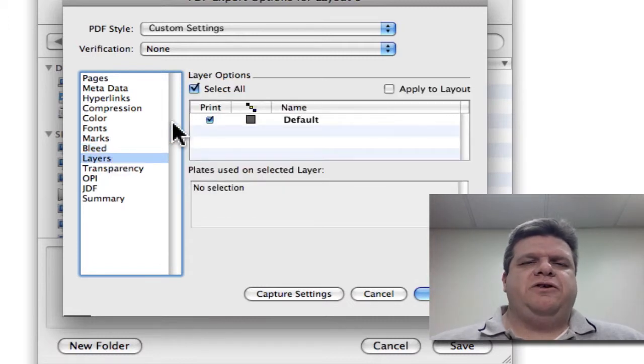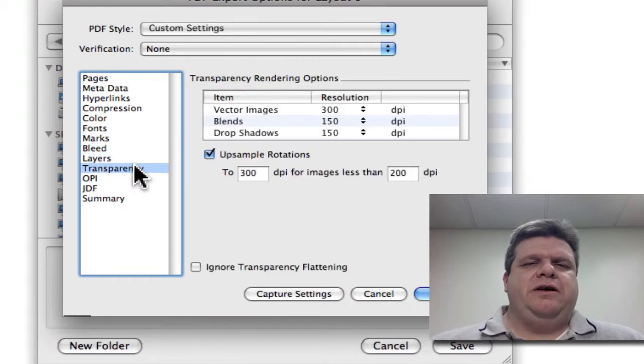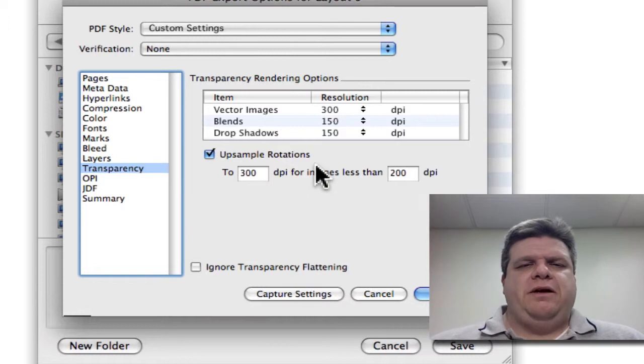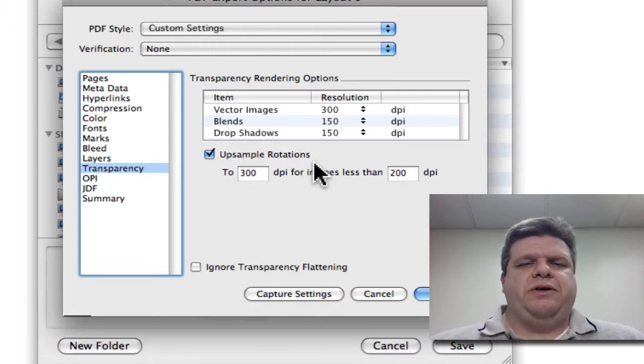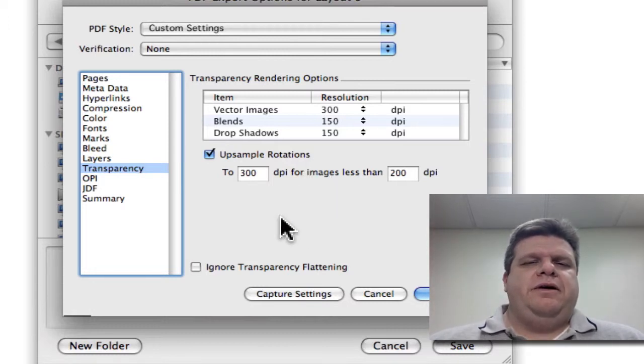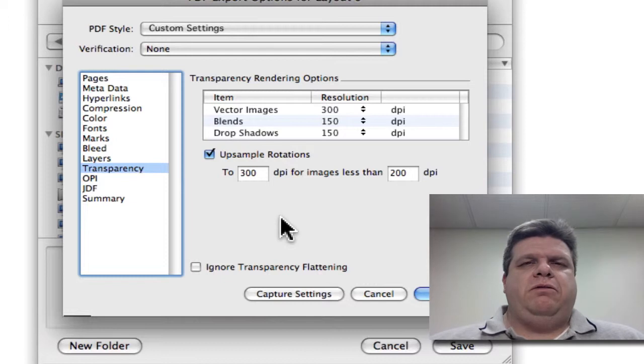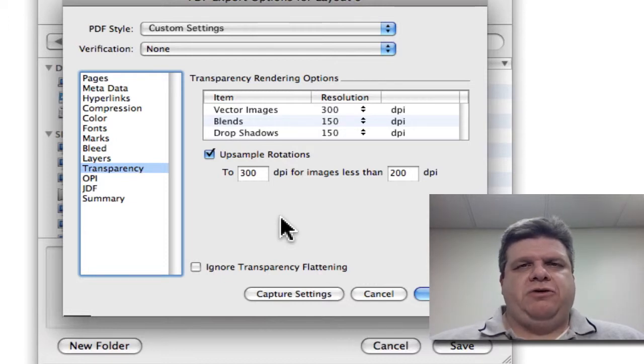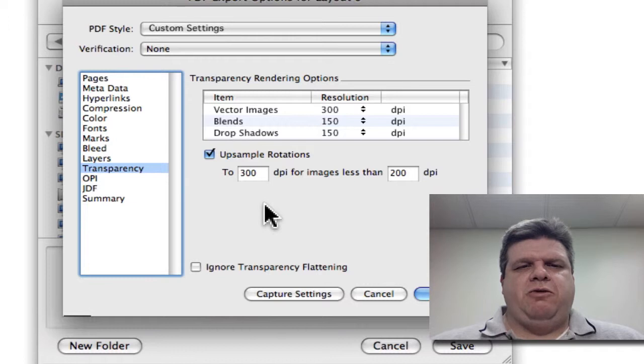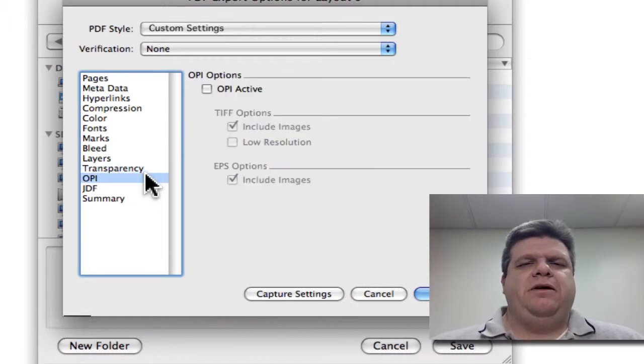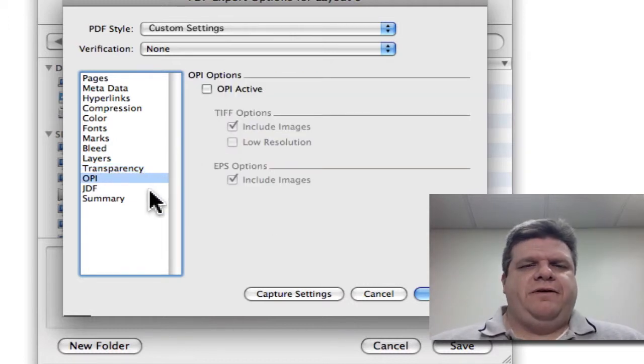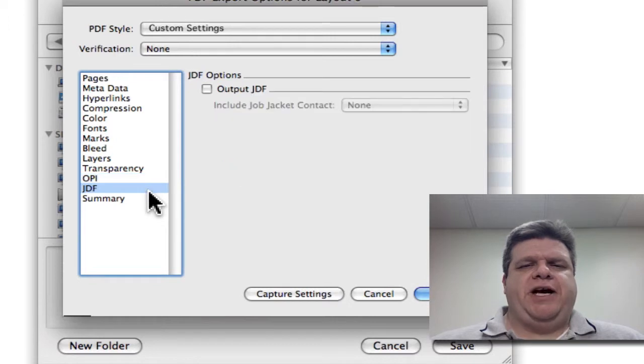The layers, we always want the layers. The transparency, we want to up-sample to 300. Now, in Quark 8, there is a function to flatten transparency, and you want to make sure that's turned on. The OPI, we want off. And the JDF, we want off.